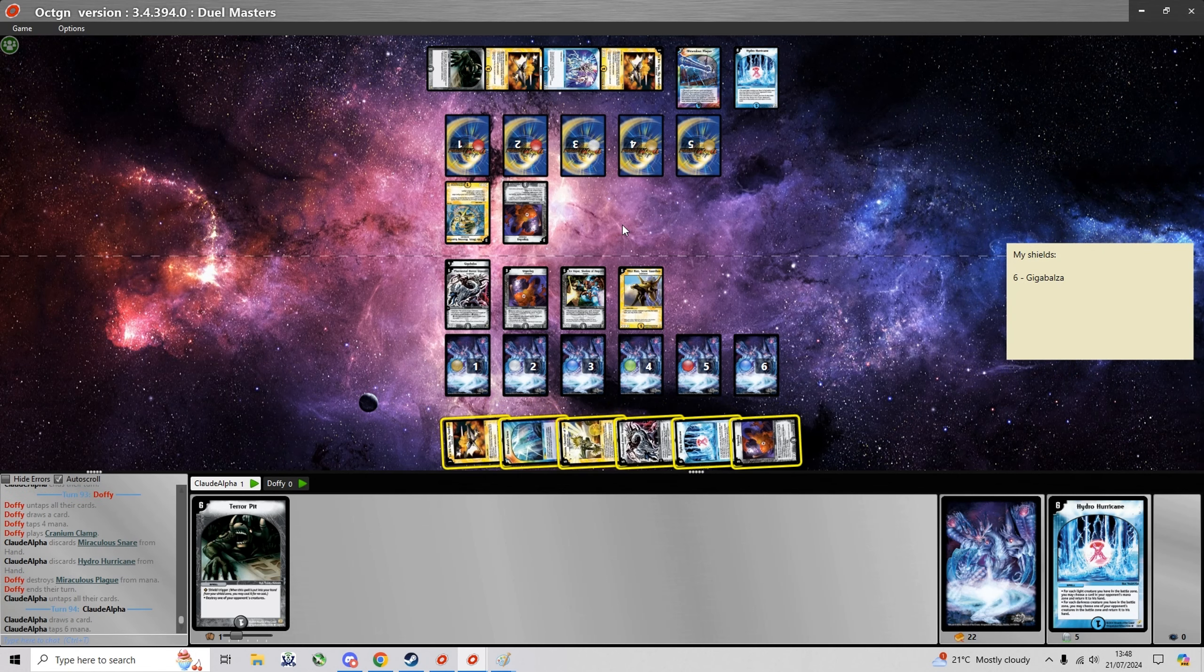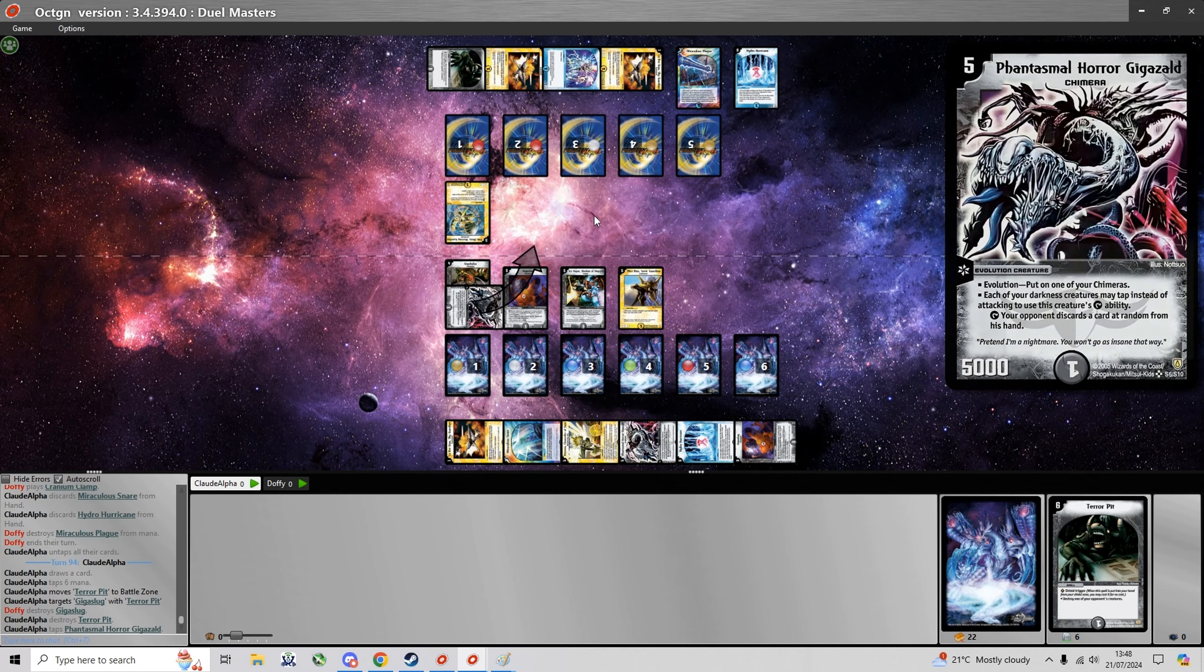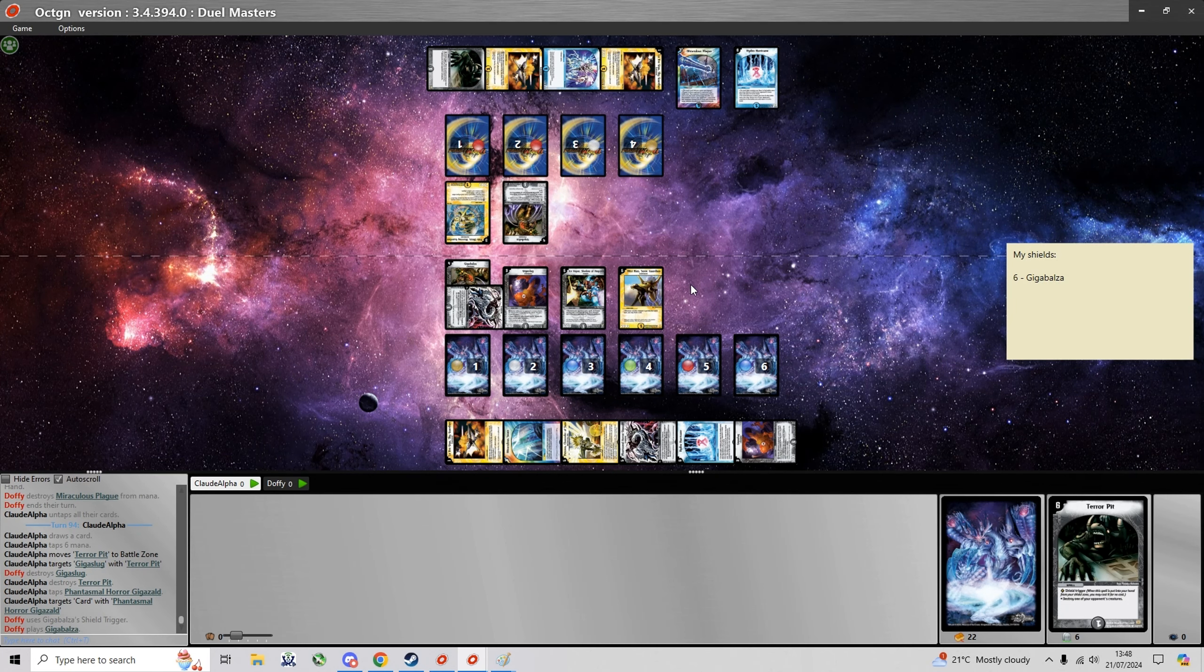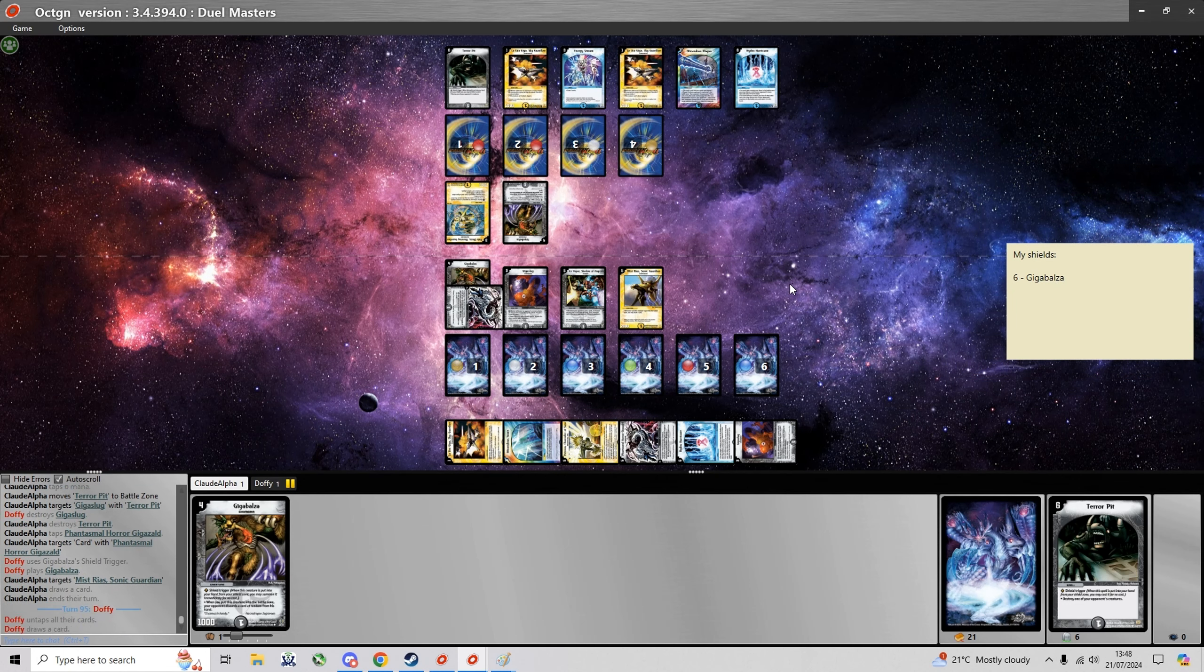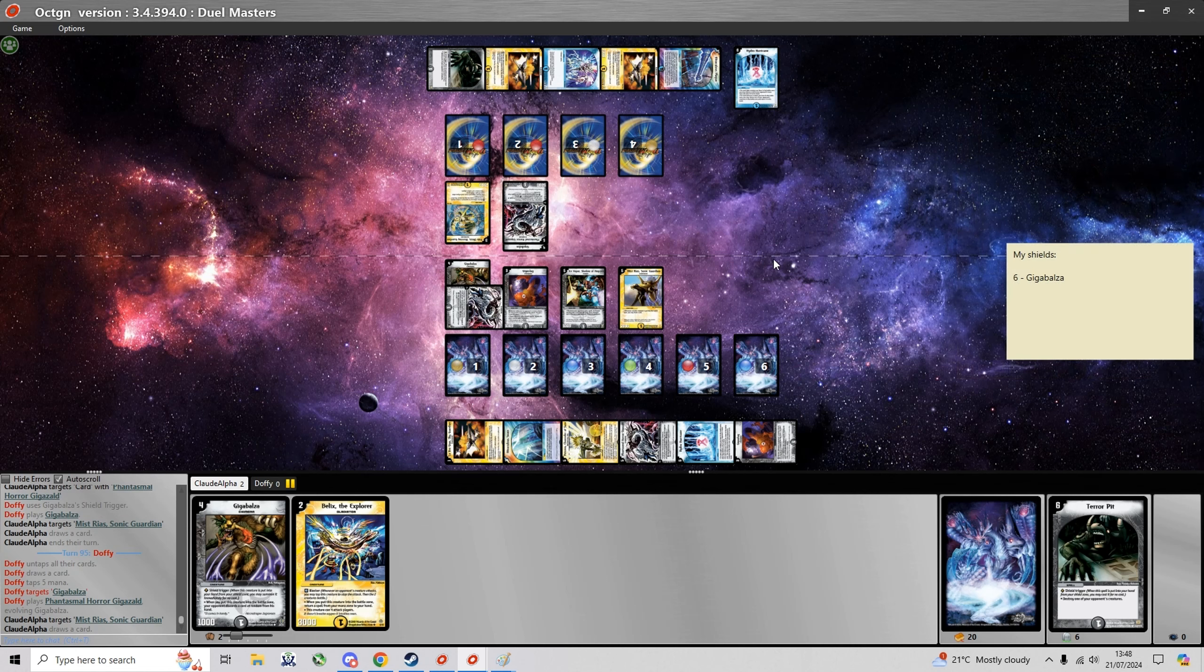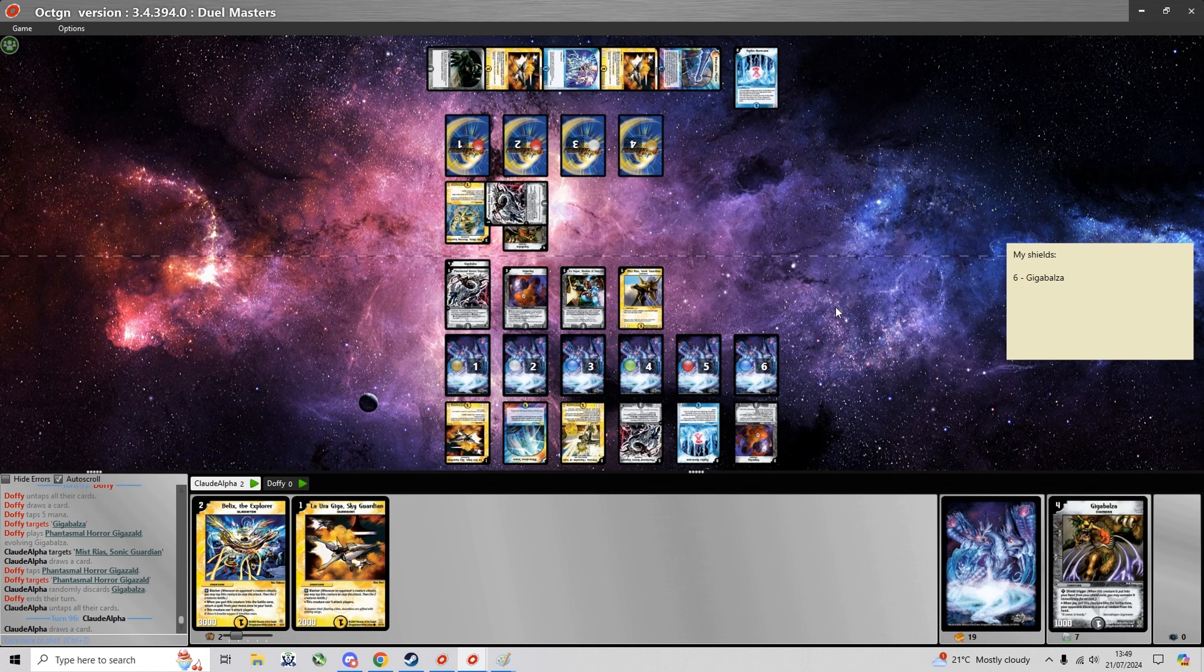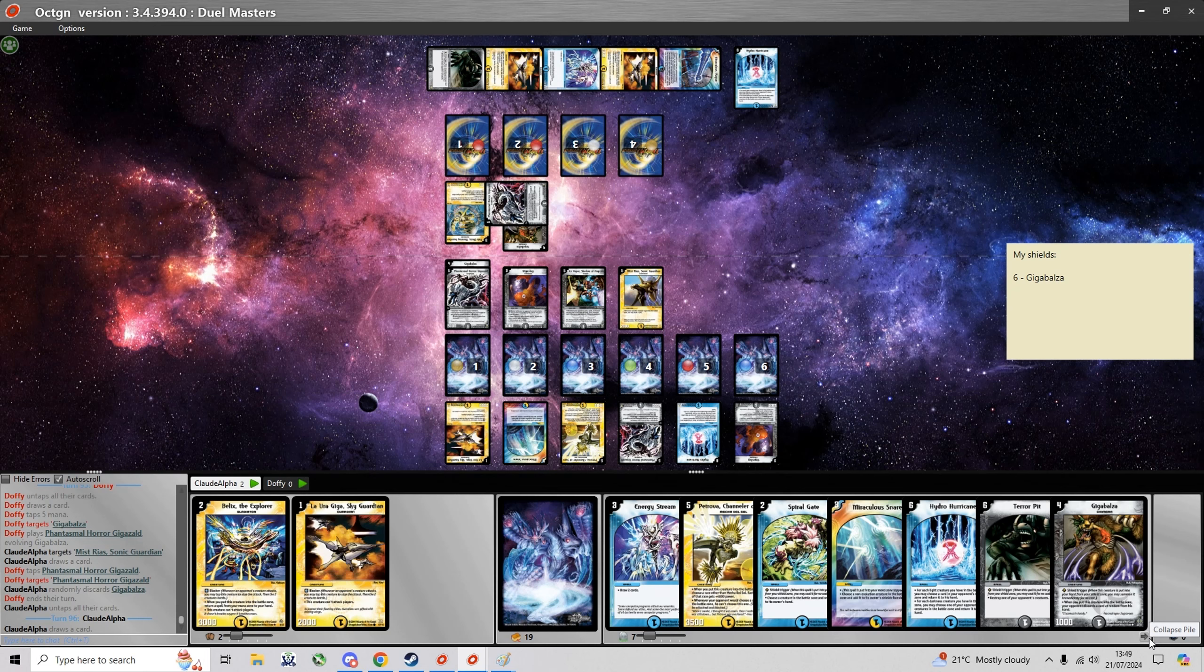I think I can just play the Terror Pit on the Giga Slug just to get rid of a Chimera bait. And I'm even gonna start to attack shields but I hit into a Gizel and that lets me draw a card. I'm just gonna draw another card with Mystrias and now he has to discard one out of two. So that was rather unfortunate.